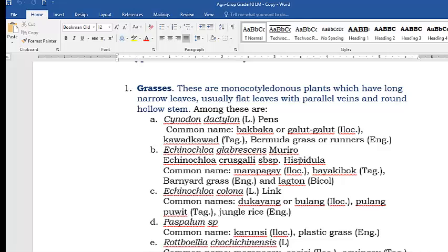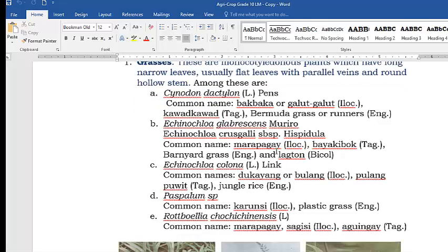The next example of grasses is marapagay. Marapagay looks like palay, so if you are not careful, you might mistake this grass for rice — but it is not. If it bears a flower, you can see it is not rice. Another name is bayakibok in Tagalog, barnyard grass in English, and lagtun in Bicol.